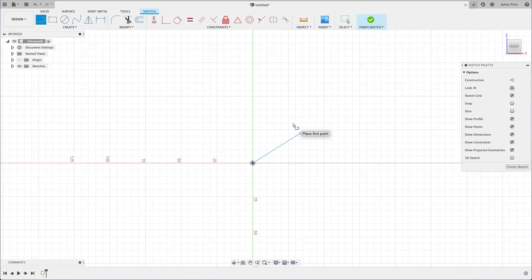You are still in the create line mode, so to end it, simply press escape or enter on your keyboard.